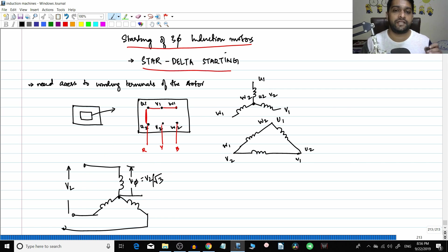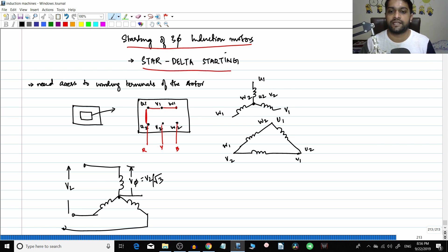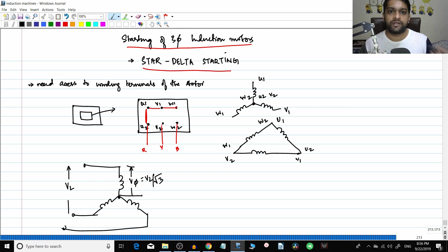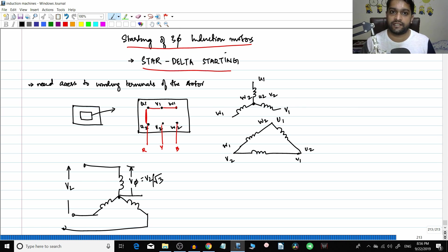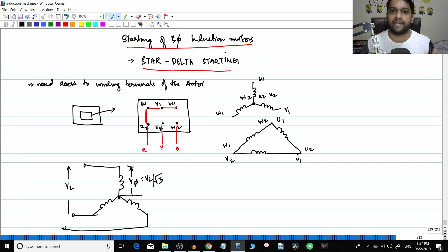In an induction motor, if you connect it in star during the starting condition, the voltage across the windings will be VL divided by root 3. In the other methods it was x times VL where x varies from 0 to 1, so voltage reduction is by a factor of x. Here voltage reduces by a factor of 1 by root 3. Once the motor reaches enough speed, you switch the connection to delta.